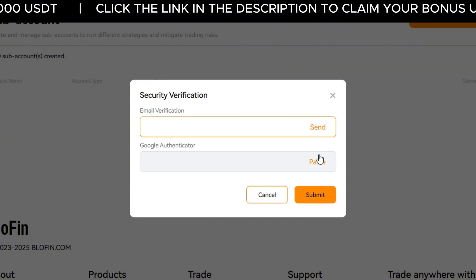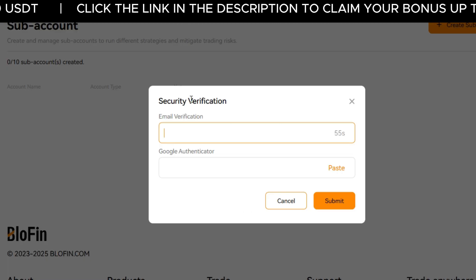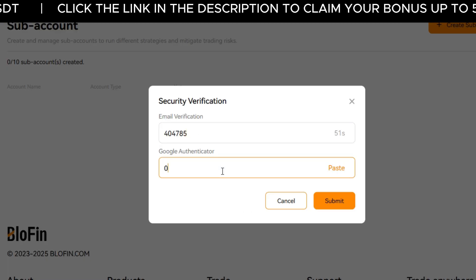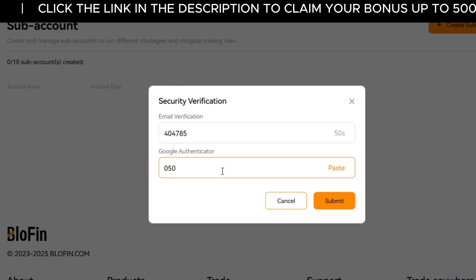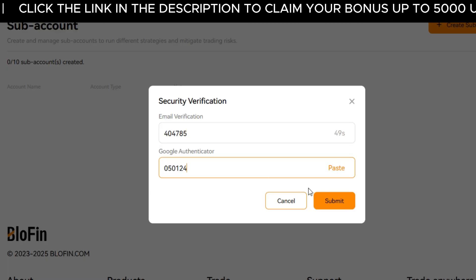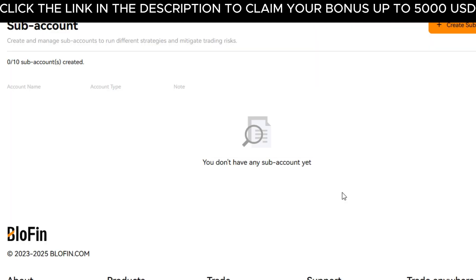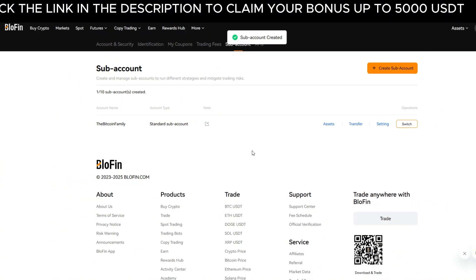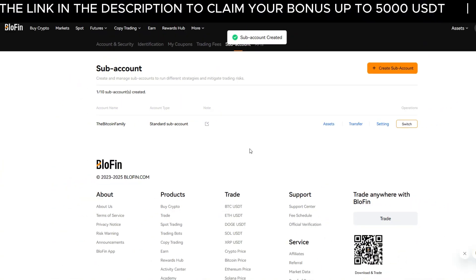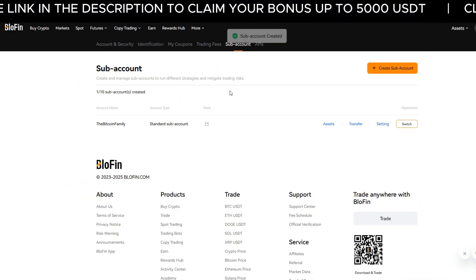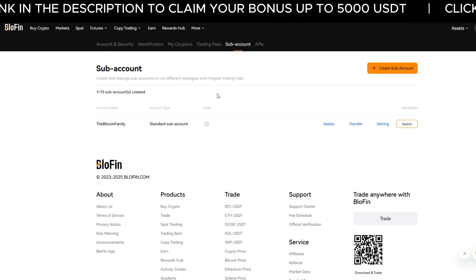Now complete the security verification. You might be prompted for a two-factor authentication code. And that's it — your sub-account is now active and visible in your list.